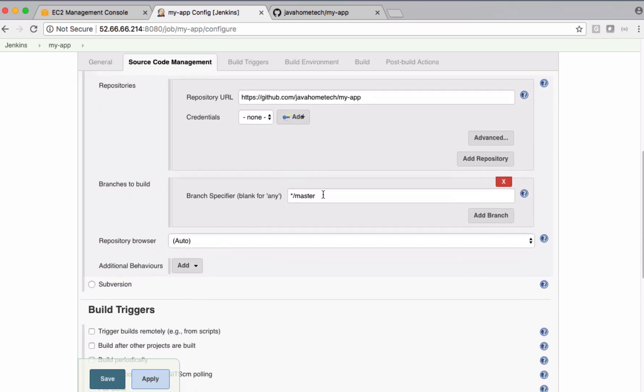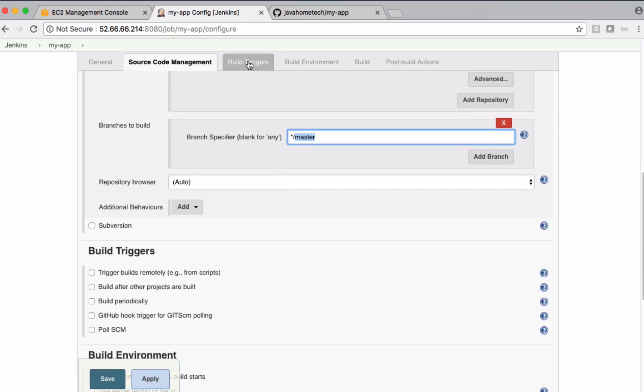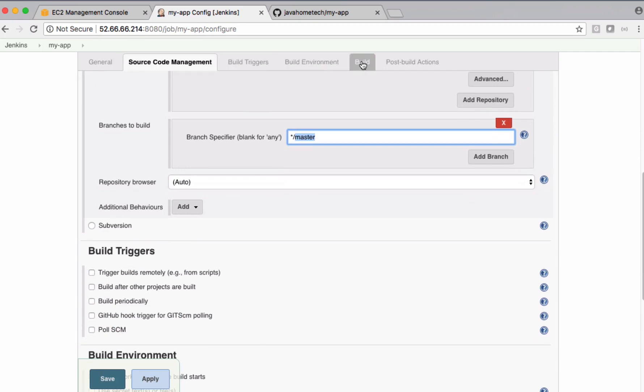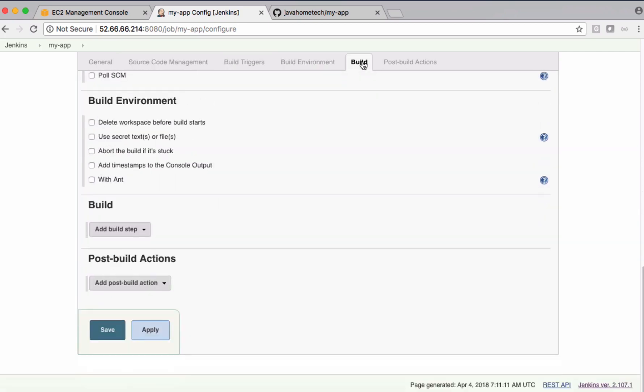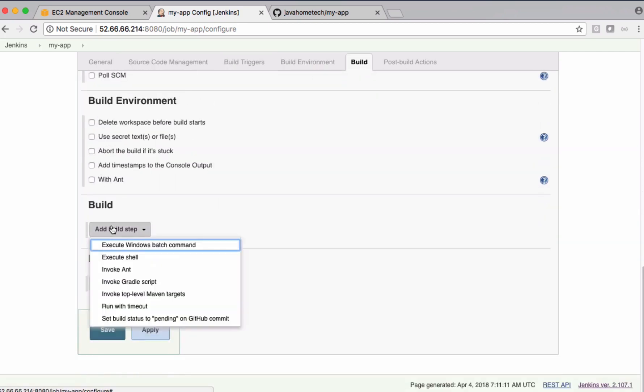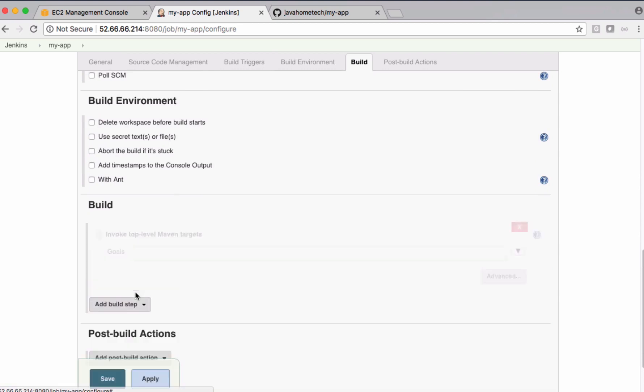And please select the branch you want to build. Build triggers, let's see later. Under Build, we need to go with invoke top level Maven targets. So here we need to mention only goals. We should not include MVN. This plugin automatically prefixes with MVN command when we execute this job, so we need to simply mention the goals.